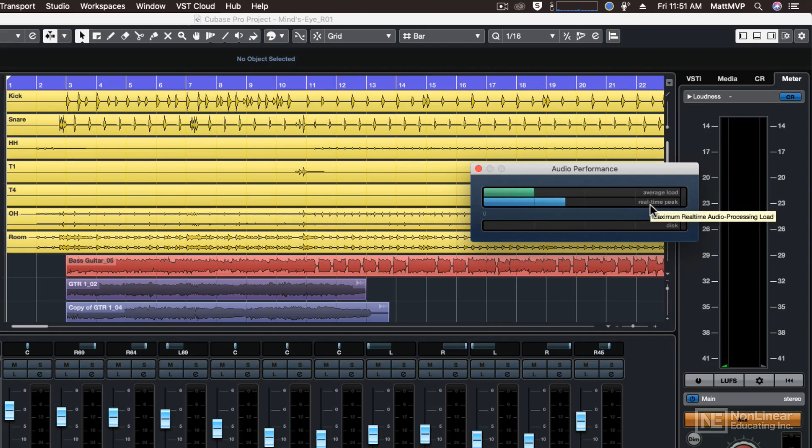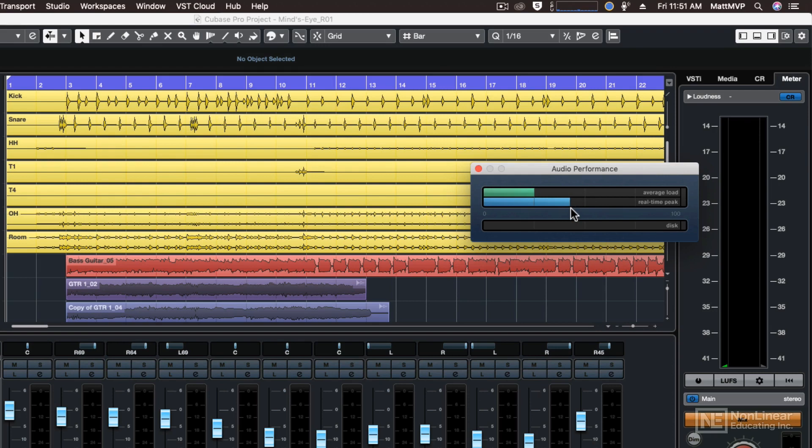However, the real-time peak fluctuates quite a bit. And so if you're running out of real-time peak power, this may require you to raise your buffer size and give your computer a little bit more room to breathe.